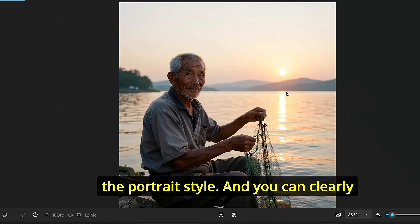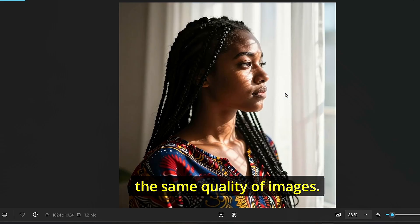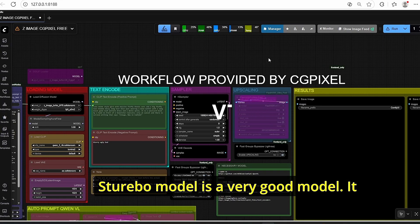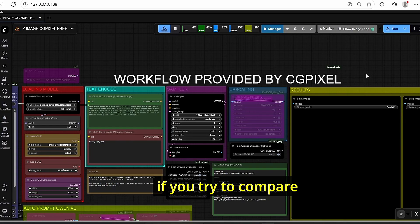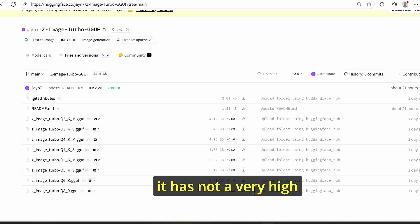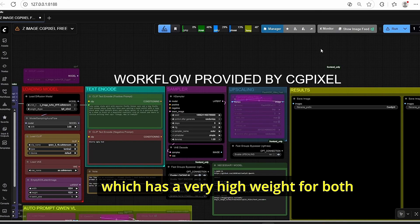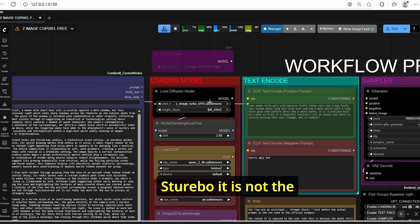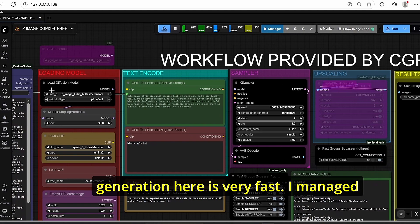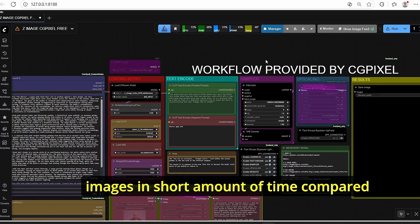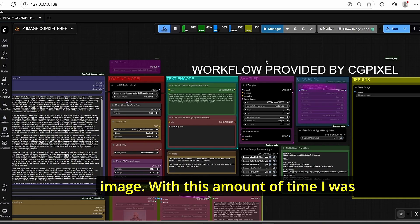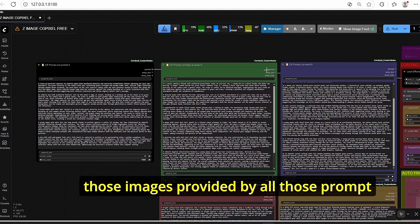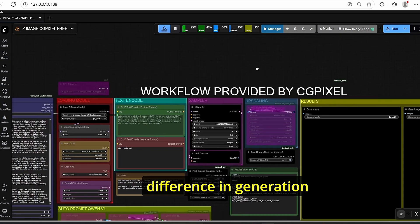I also tested the GGUF version with portrait style and it practically has the same quality as the BF16 version - very close results. In conclusion, Z Image Turbo already surpasses previous models like Qwen Image, Flux One, and the recently released Flux 2 Dev. Compared to Flux 2 Dev, Z Image Turbo has a much lower file weight. For speed, it is very fast - I managed to generate all those images in the time it took Flux 2 Dev to generate just one image, which took around 14 minutes.